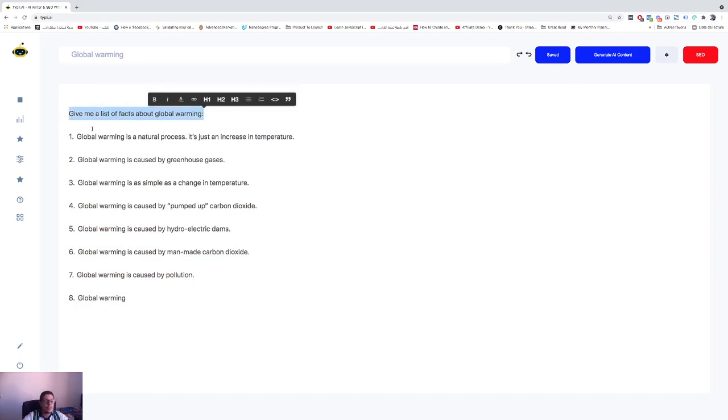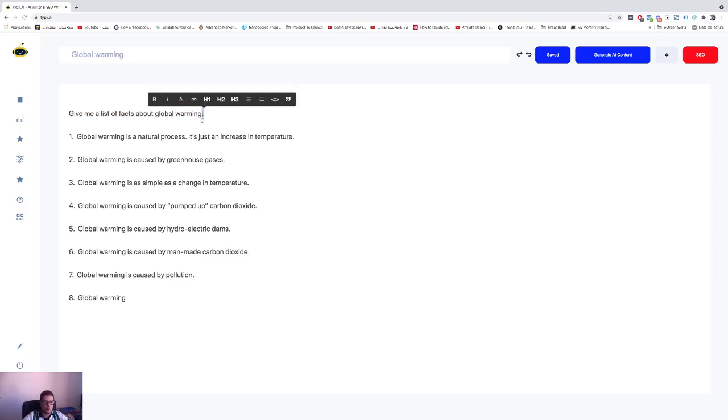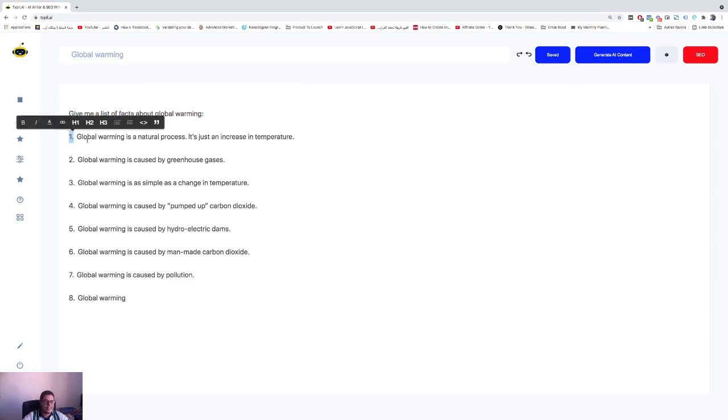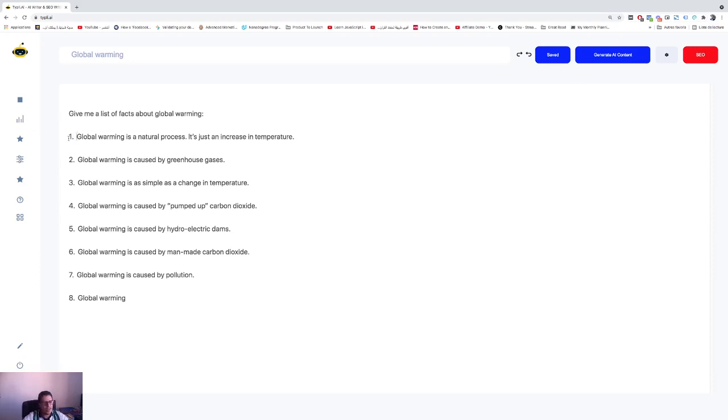You need to speak to your model, tell him what you need. Don't forget these two dots—very important. And of course, you need to go to the next line and start by number one dot. This way the AI will understand that you are waiting for a list.